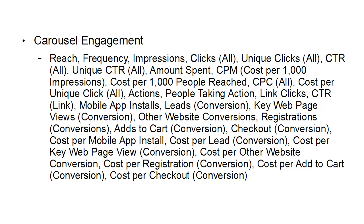Add to cart, checkouts, cost per mobile app install, cost per lead, cost per key page view, cost per other website conversion, cost per registration, cost per add to cart and cost per checkout.